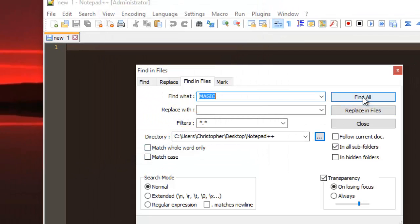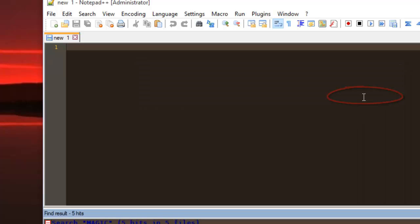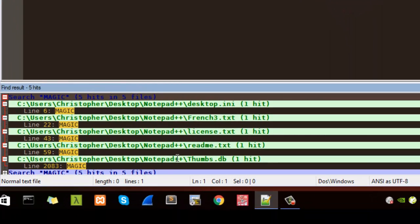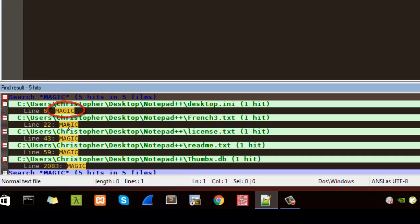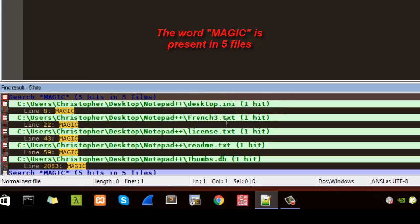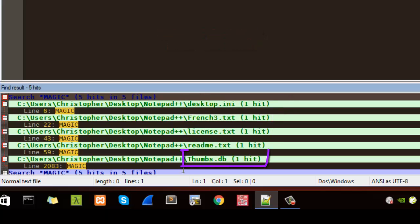Then we hit find all. As you can see we have five hits. So the word magic exists in five files. Here it exists in desktop dot ini file, and in our three text files, and finally in that thumbs dot db file.